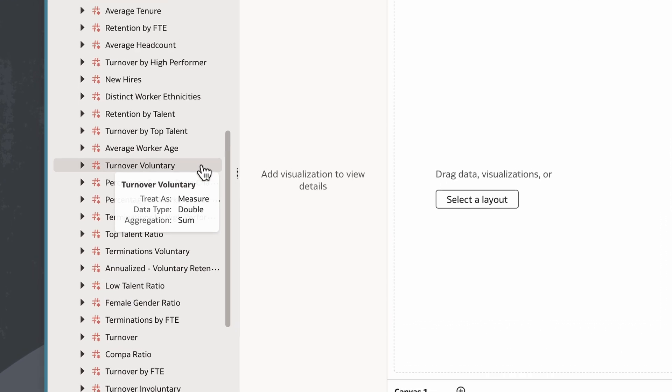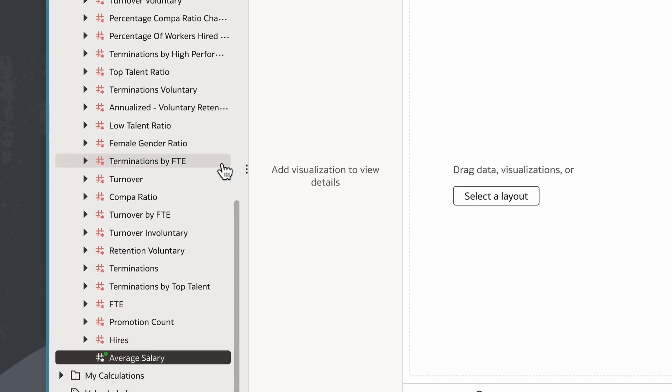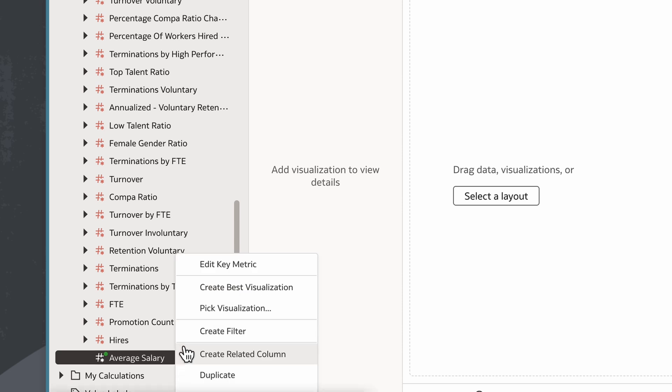In this example, I'll add related columns. If I right-click on the new Average Salary category, I'll see a few options including Create Related Column. If I add columns that are related to the key metric, I can analyze it across different attributes.